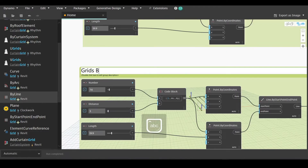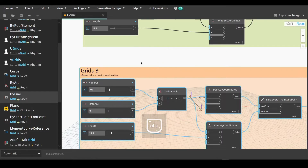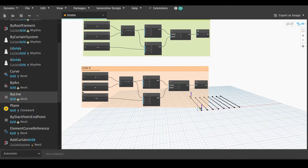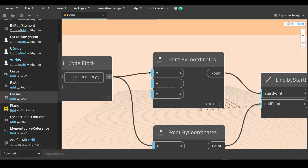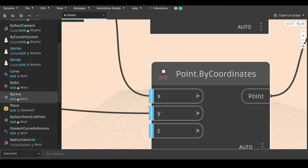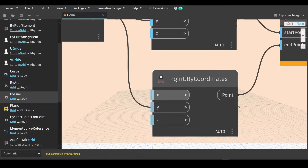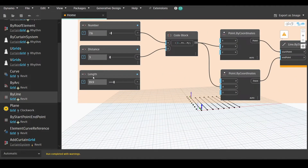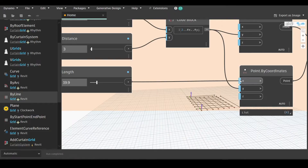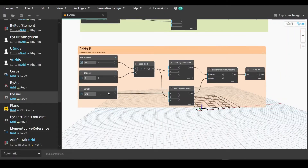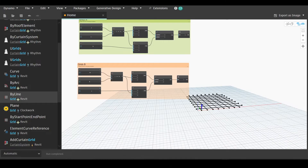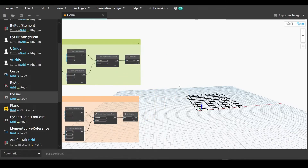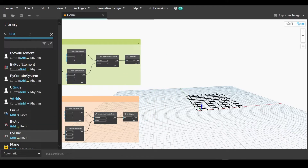We will select the whole group and duplicate it so we can create the other direction of the grids. We'll change the name and do a few modifications to change the direction. We will go to point by coordinates and link x and y to the same below, then go to the third number slider for length and link it with x. Now we have created our grids.